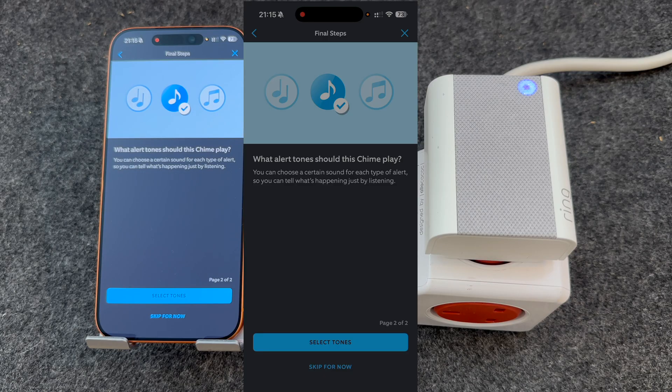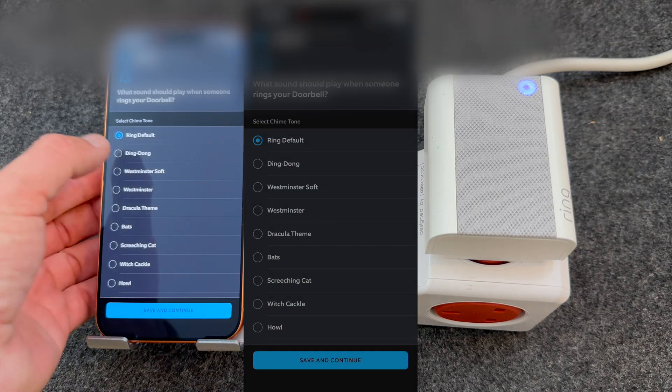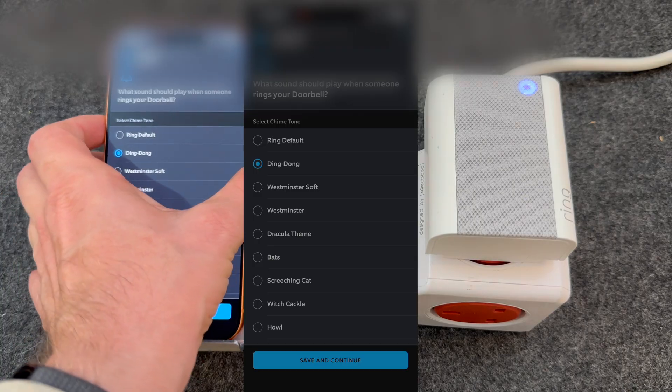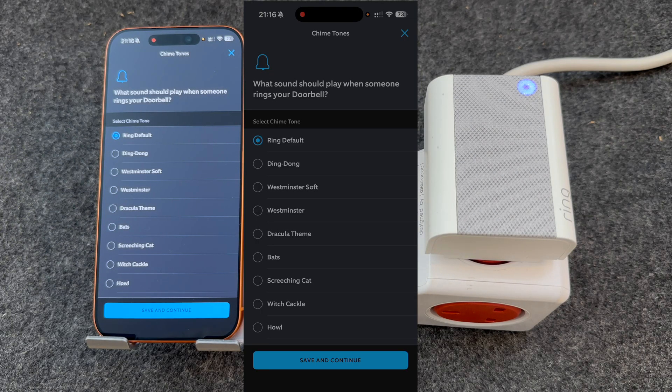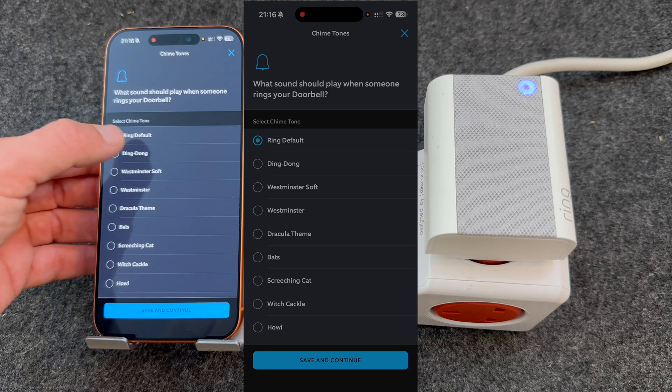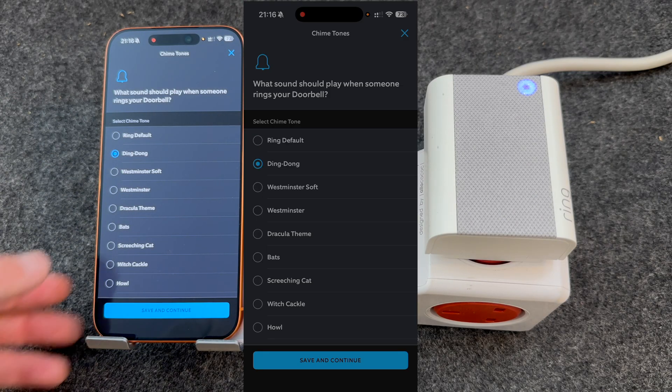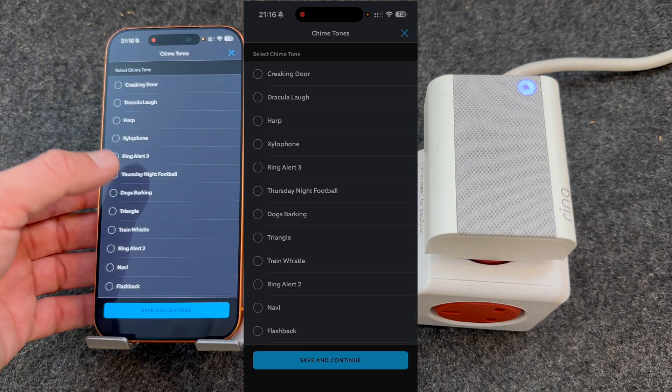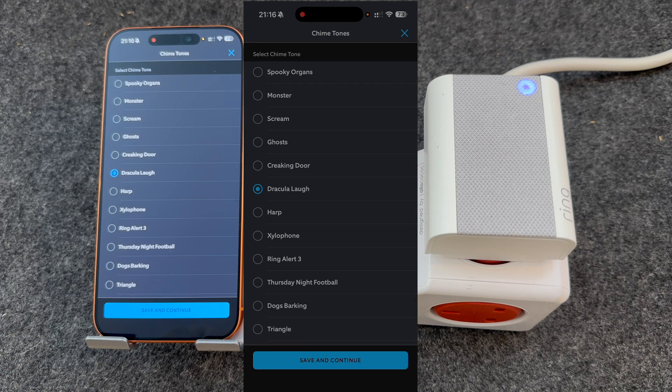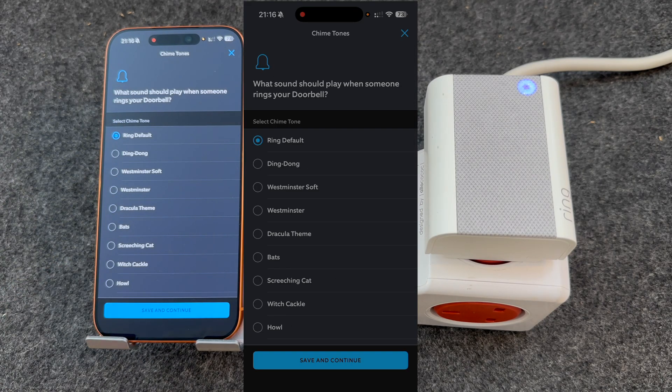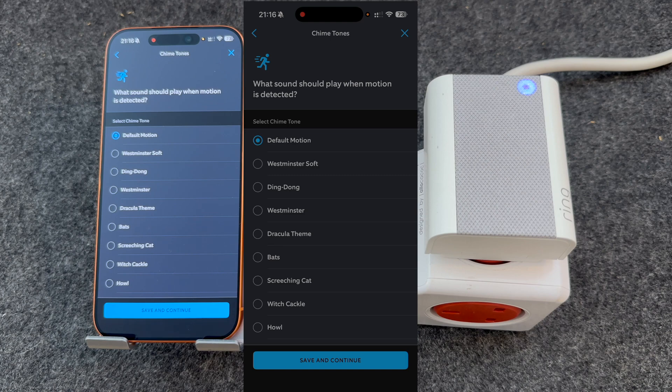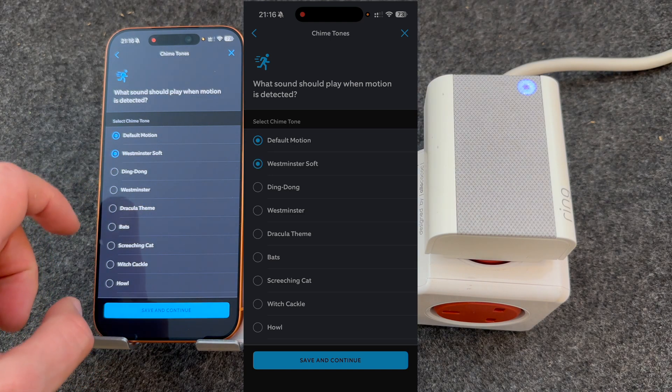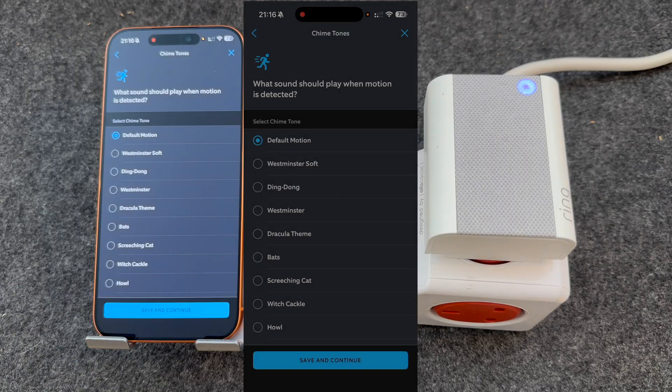Press Continue. You can then select your tones. You can even choose some fun seasonal ones. Personally, I like the default. You can then also choose a sound for motion. Save and continue.